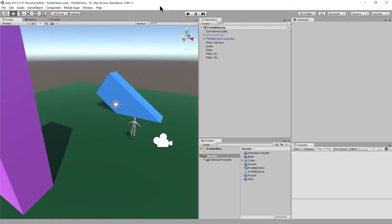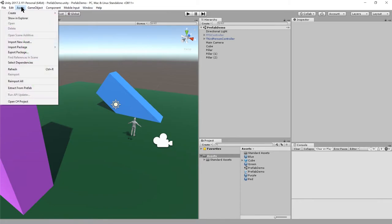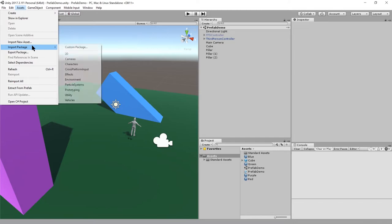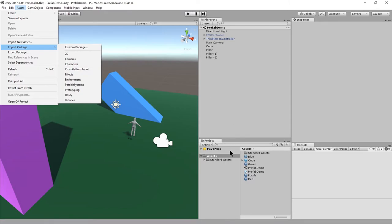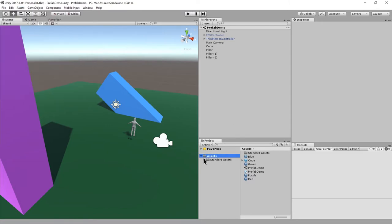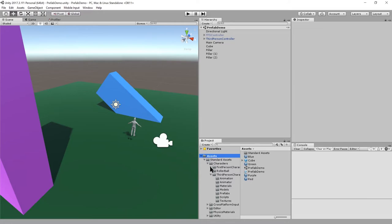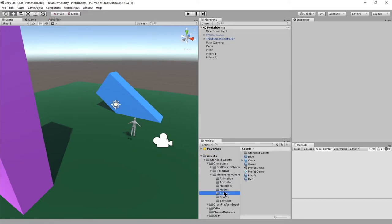One reason to make prefabs is to make game objects that can be distributed in packages. For example, Unity has some stock asset packages here under import package. There are various assets in these packages that are useful, particularly for early stage development. I've already imported this characters package into my project.